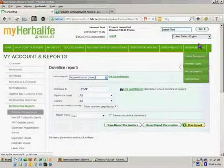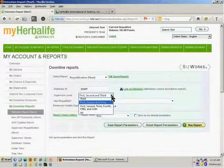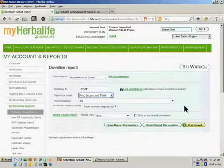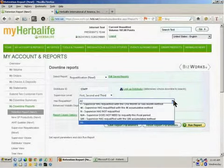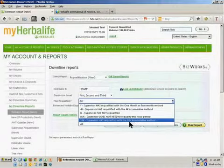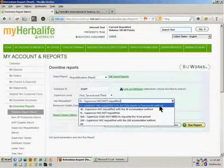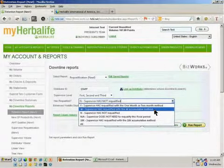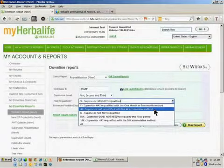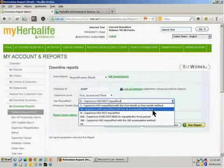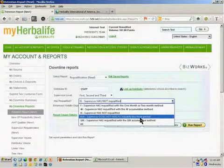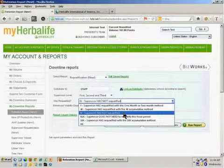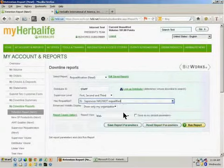And again, the requalification report allows you to run the report for various levels. In this case, I'm going to run it just for the first three levels. It also allows you to do something that's very important, which says, I actually want to see just those people that have not requalified. And I could also have said, show me the people that have, or show me the people that have done so with the 4K method, which you may want to see to find out if there's people who've requalified with the 4K that are in danger of losing their downline supervisors. Or I could say, show me those that have requalified using the 10K method. Or if you wanted, for some reason, to see those that don't have to requalify, so first-year supervisors. But for the purpose of this exercise, I'm going to choose those that have not.